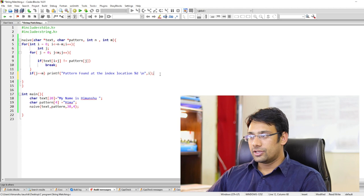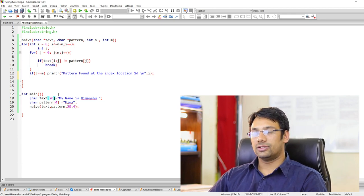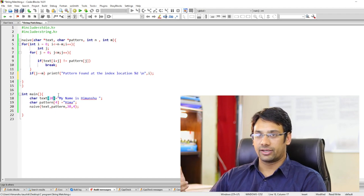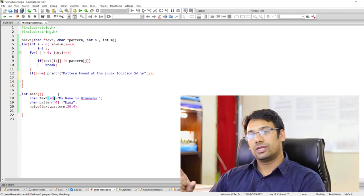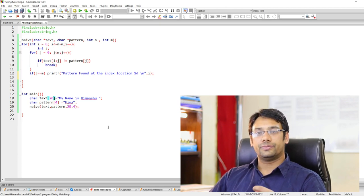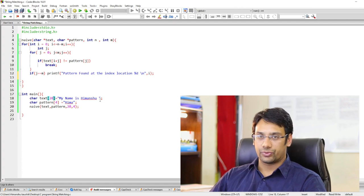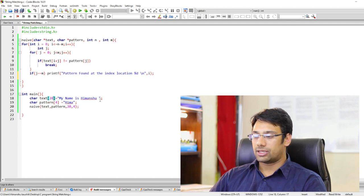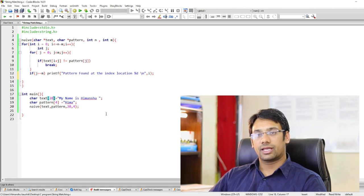If the pattern is not present, we simply do nothing (no else branch needed). If the pattern appears multiple times, we print each starting index. Now let's test with a larger dataset — we'll declare a character array of 100 (then 200, then up to 20,000) locations, fill it with randomly generated characters, and search for a given pattern in that randomly generated text.